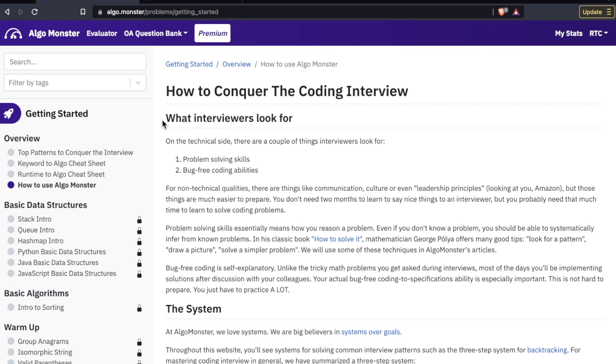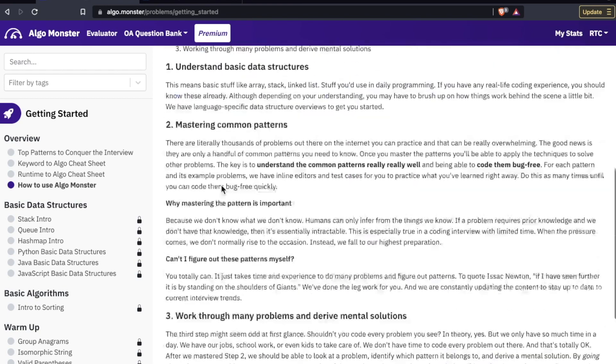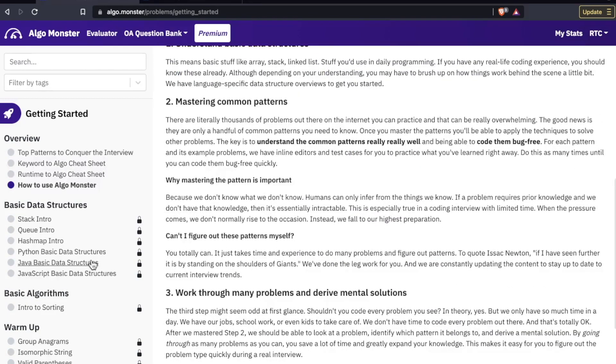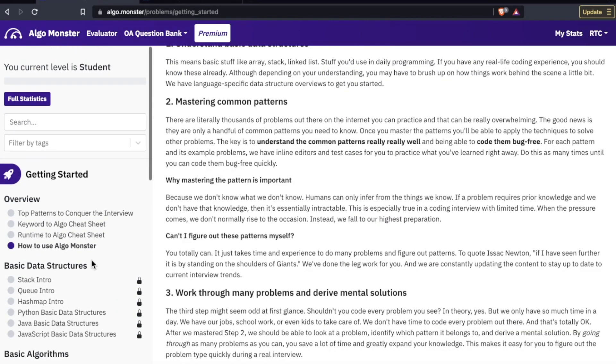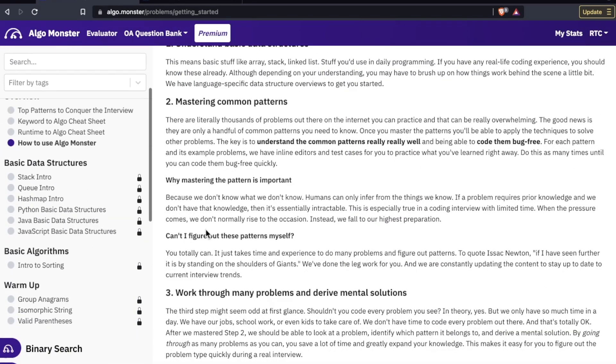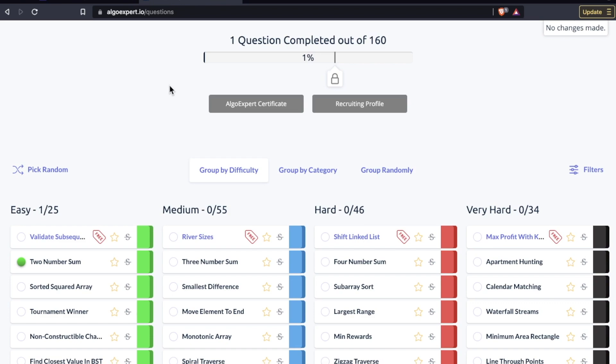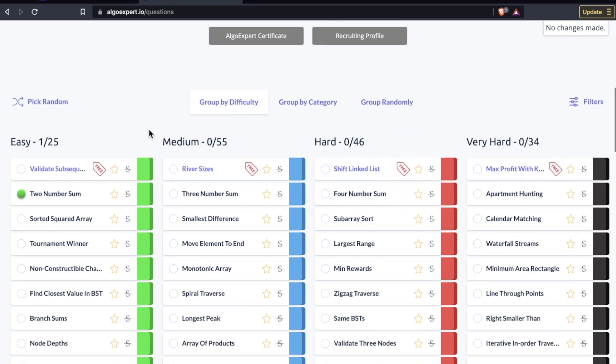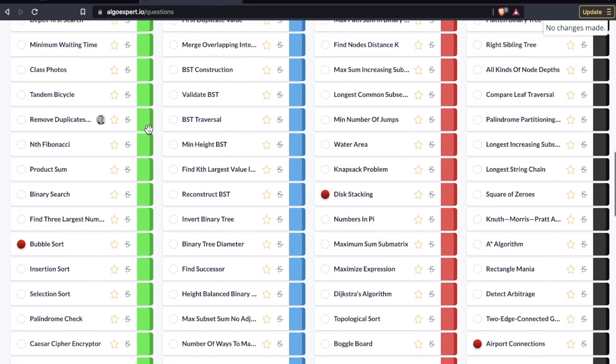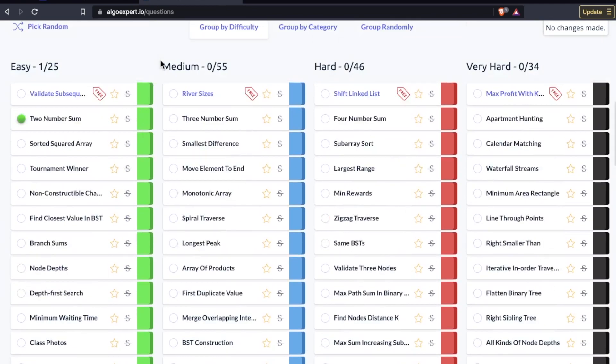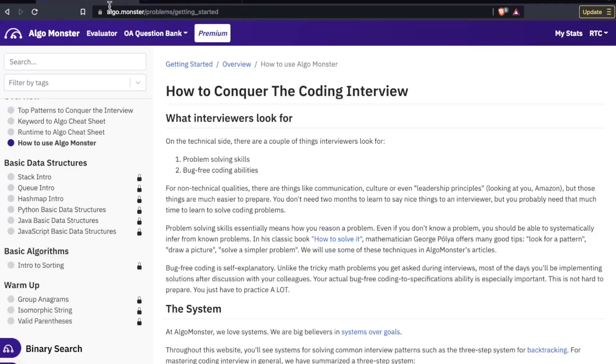But this is where AlgoMonster is different because number one, they don't do videos. You read and use the interactive code editors. And number two, rather than focus on 160 plus questions which is what you also see on places like HackerRank and LeetCode, they are focusing here on AlgoMonster on the patterns.